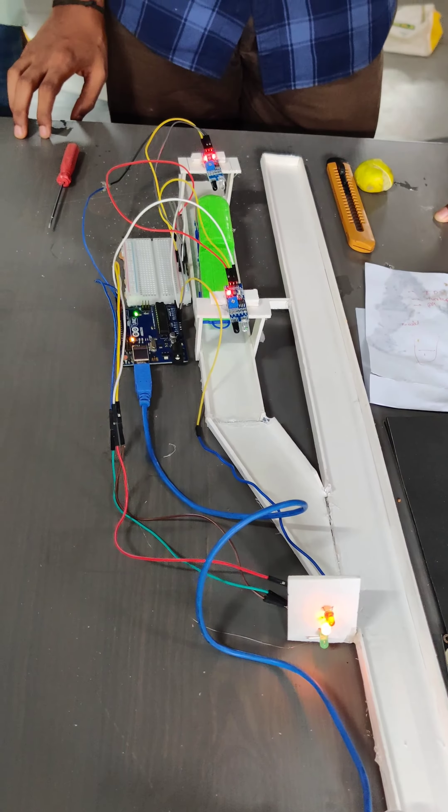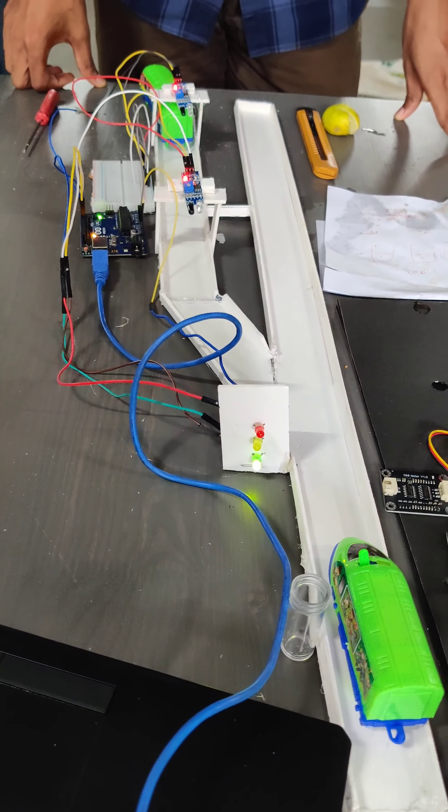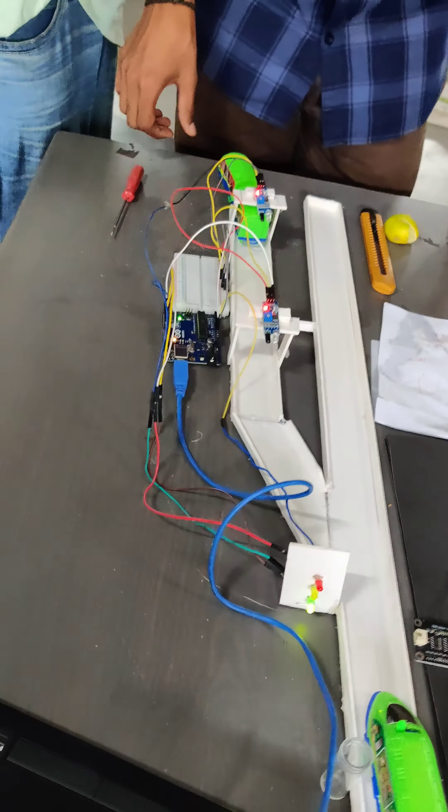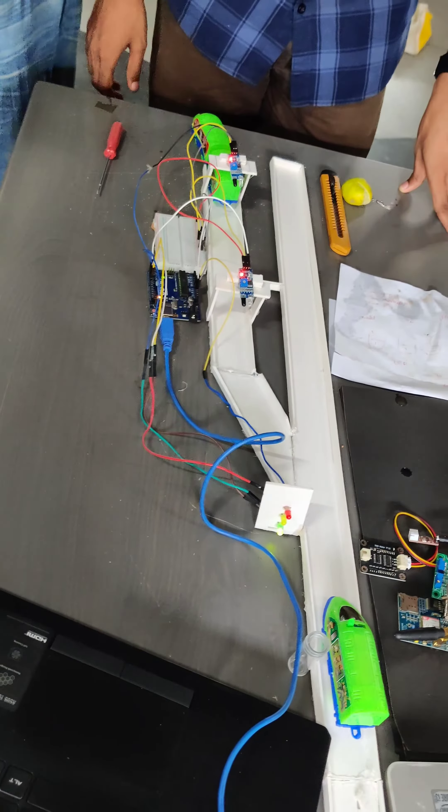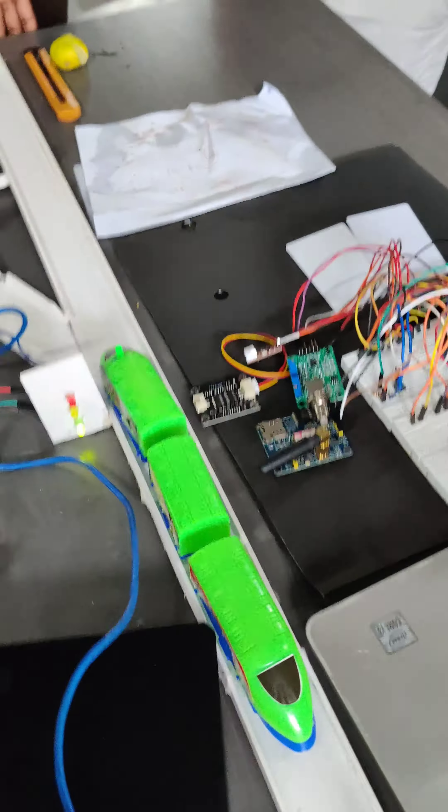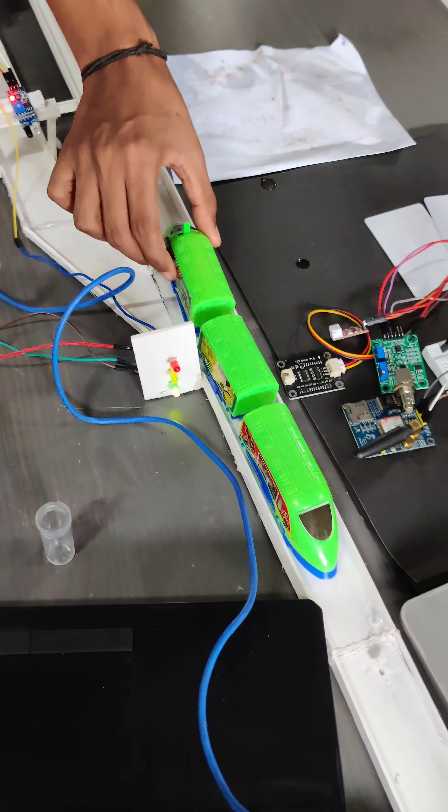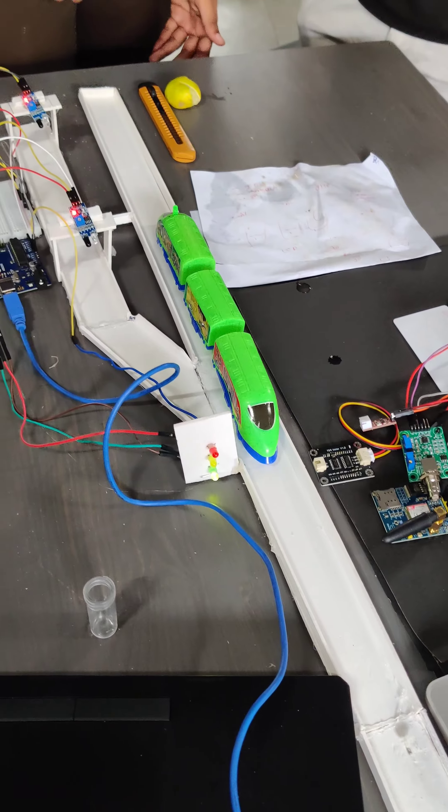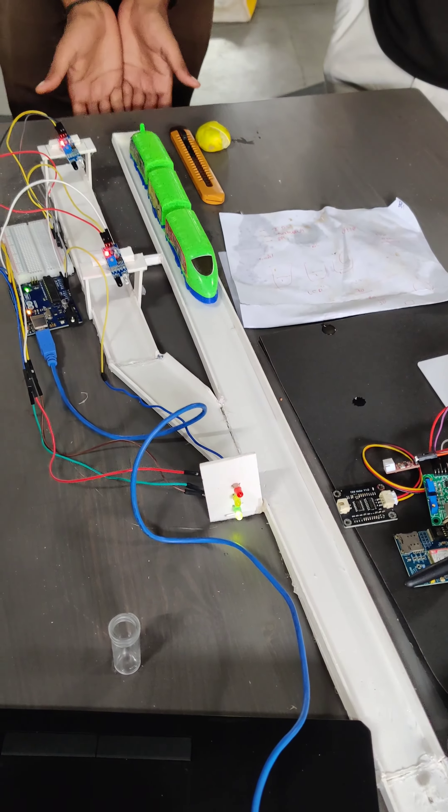Here you can see the train moving on the main track with a green signal.